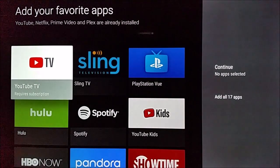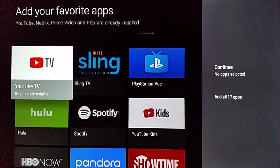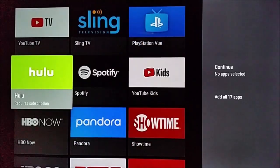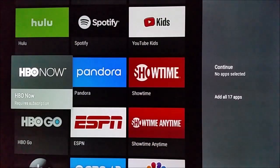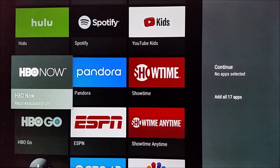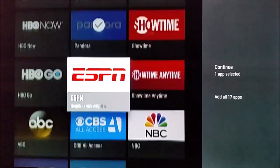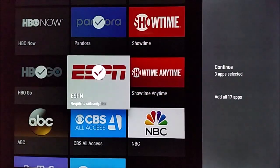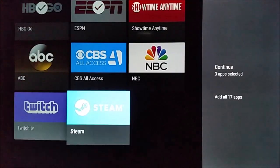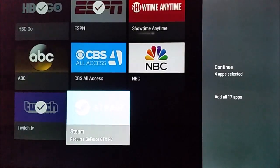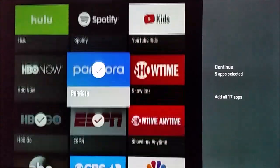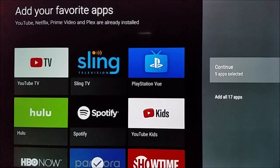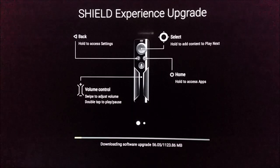Now it's going to ask you to add your favorite applications of some of the most popular apps that are on the NVIDIA Shield. So you're just going to go through and click the select button on all the applications that you'd like to install and download. So for me, that's going to be Pandora, HBO Go, ESPN, and then also Twitch TV. And I'm also going to install Steam. So then once you've selected all the applications that you'd like to add, you click continue.